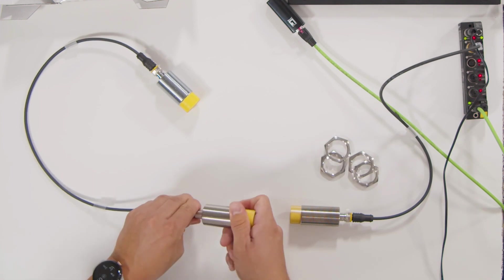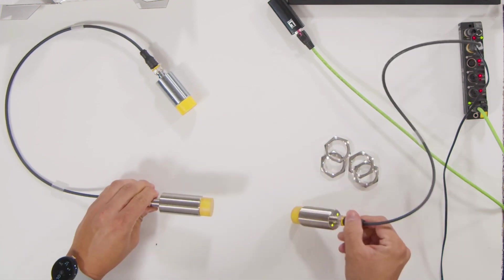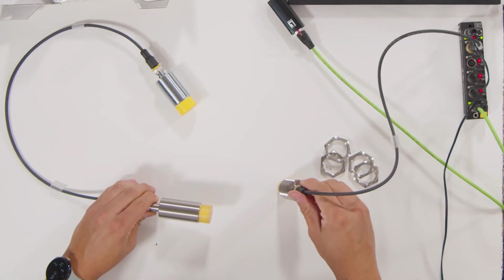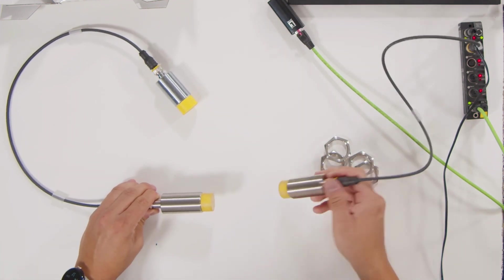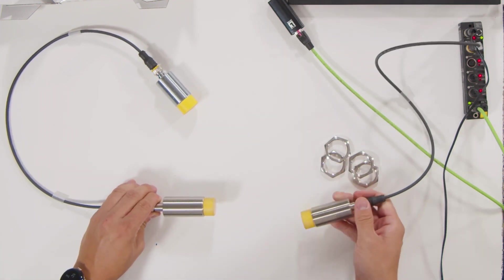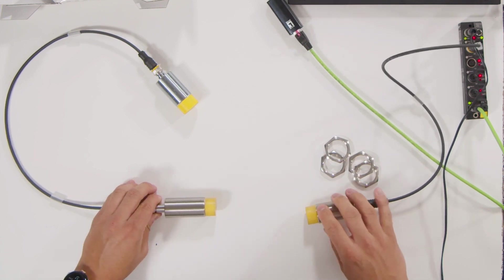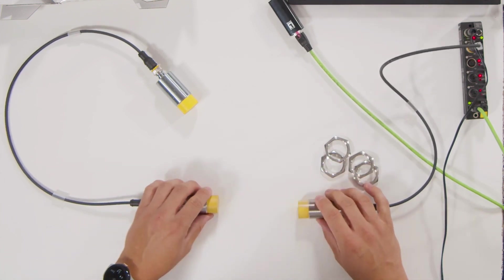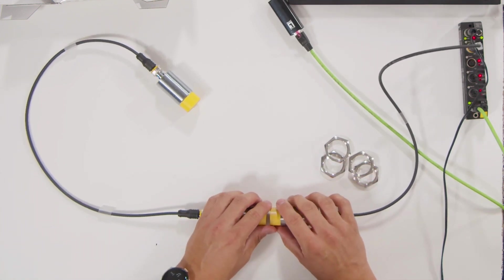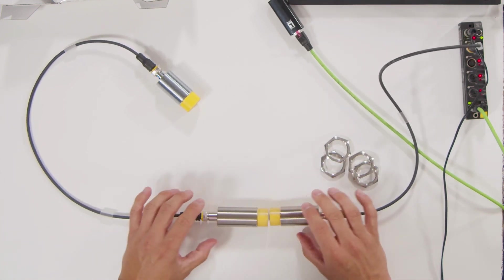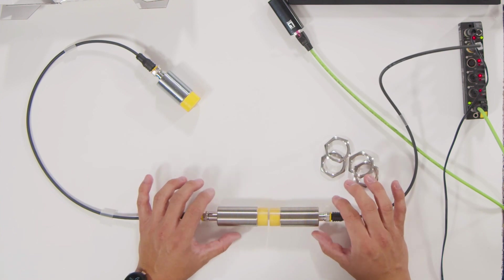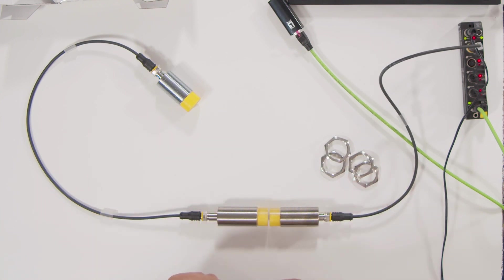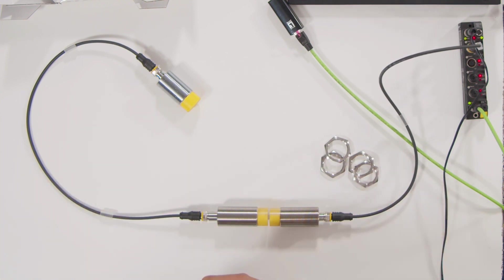As you can see here, the LEDs are already blinking, so the inductive coupler is getting power. Now you can just connect them with a transmission distance of 7mm and you're good to go. The connection is done.